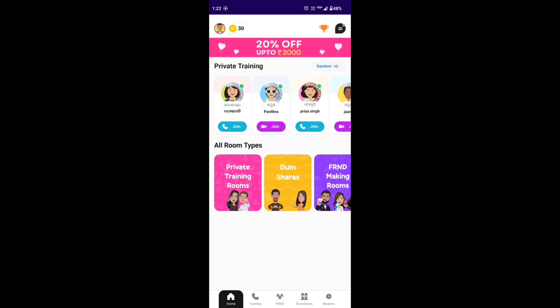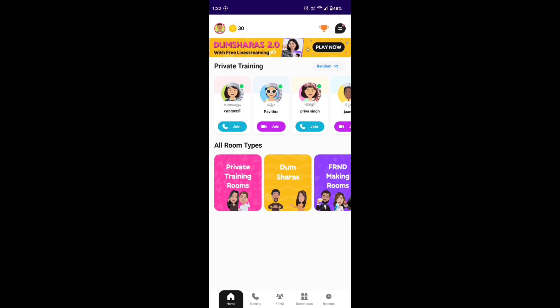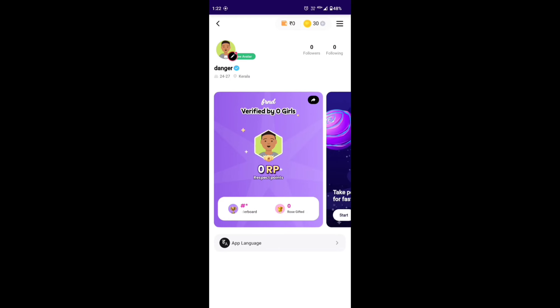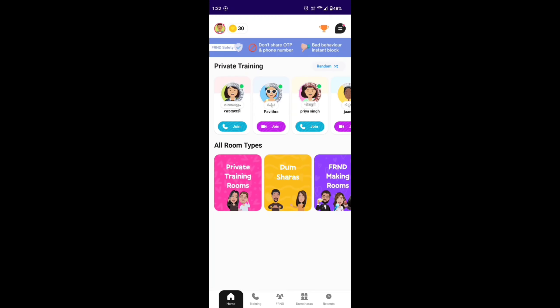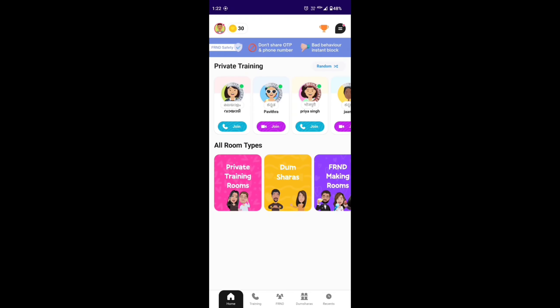We will open the application and register the session number and enter the OTP. We will create the name and use training.